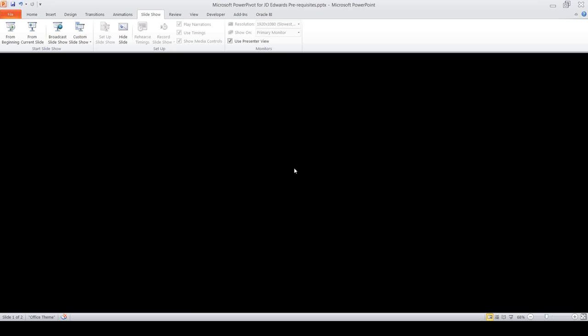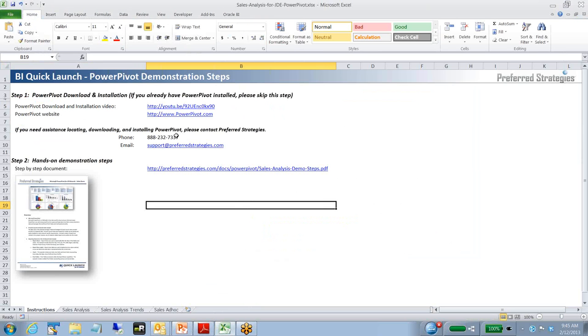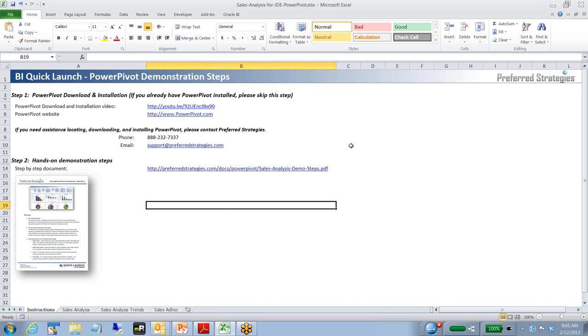What we actually did is, if you don't have this file of this sales demo, feel free to reach out to Preferred Strategies and we can send you a copy to walk through the demo. We did create a YouTube video that walks through logging on and where to go to the Microsoft site to download PowerPivot if you're on 2010. If it's 2013, it should be part of it. Here's our contact information at Preferred Strategies if you have any questions about the demo or want more information or would like to do a free trial.